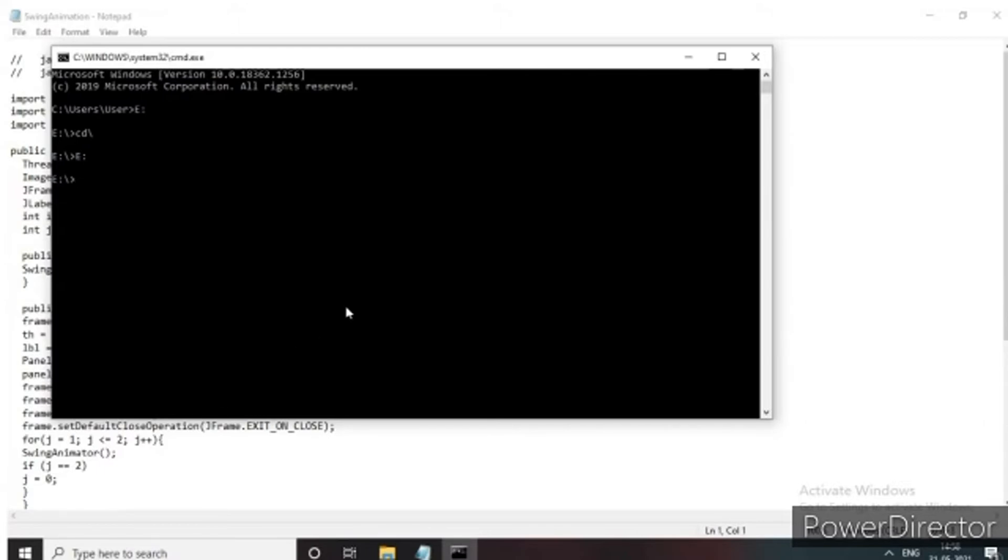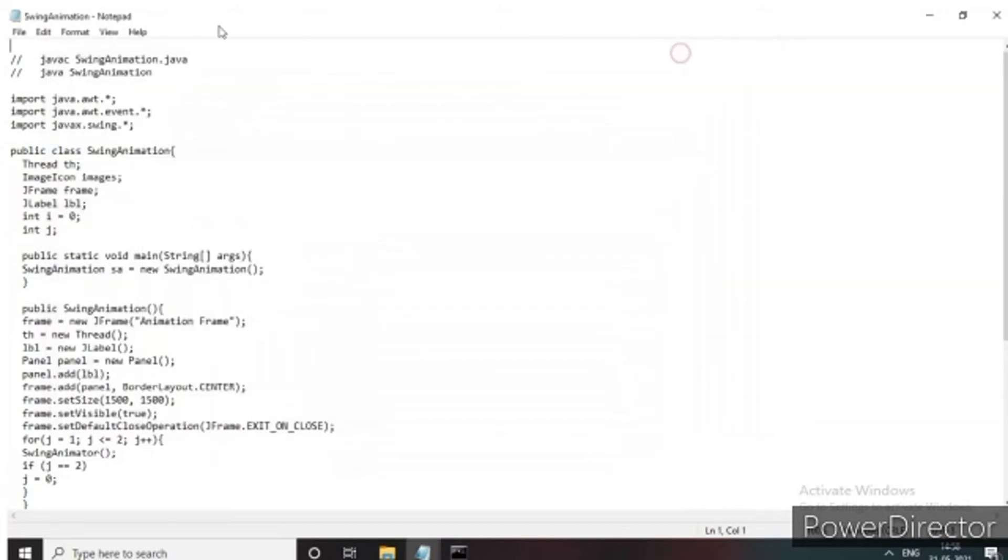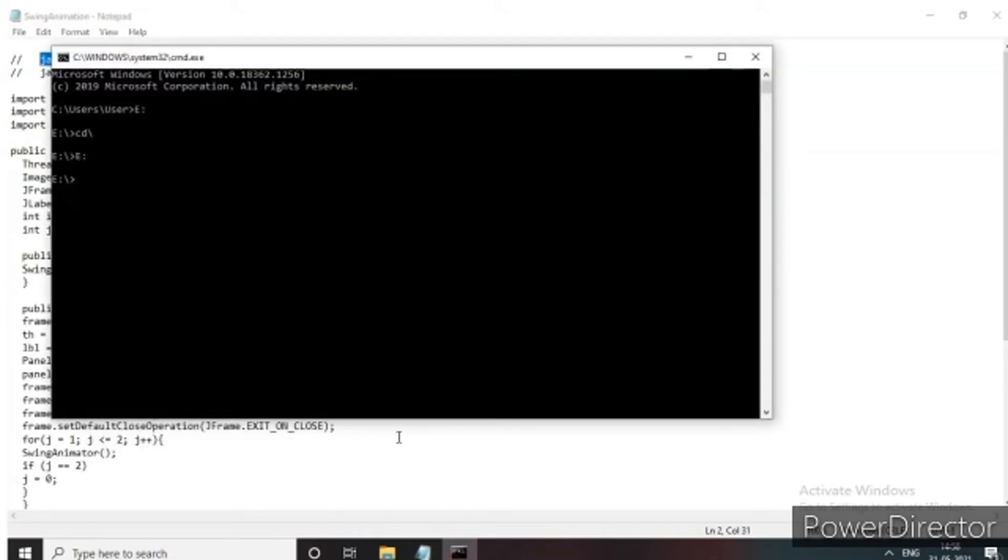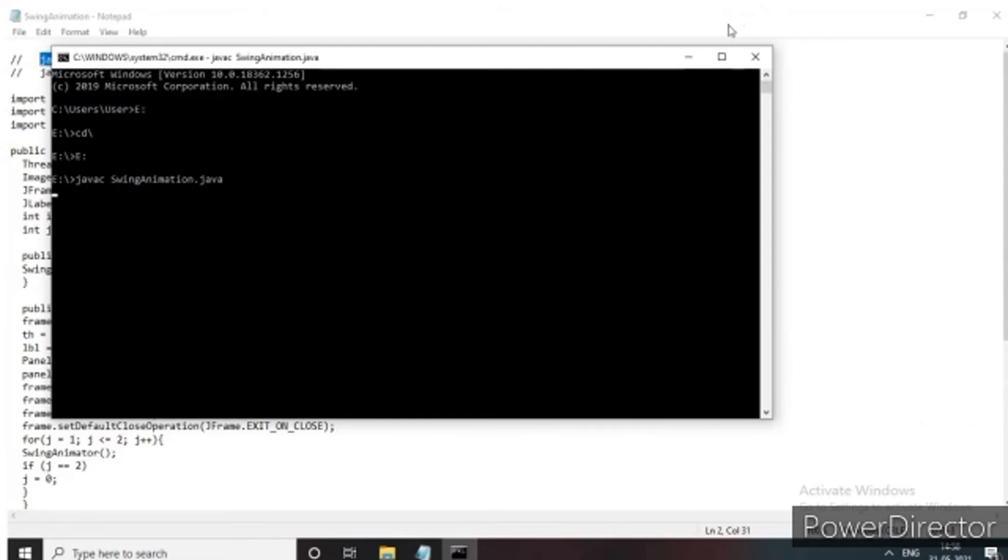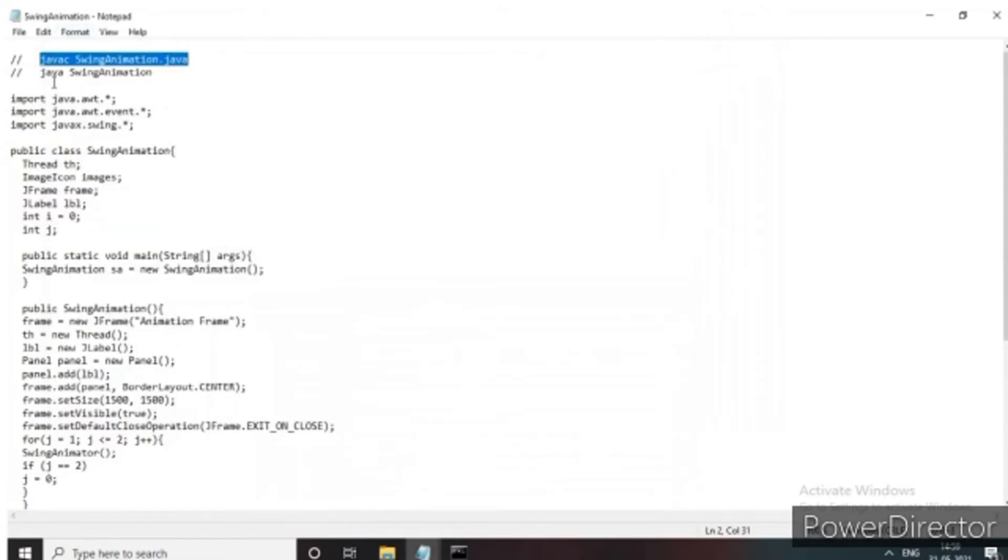After giving the file path, we have to give the file name to compile the program and to run. Here we are compiling the program by using the file name. After entering the file name, we have to run the program.